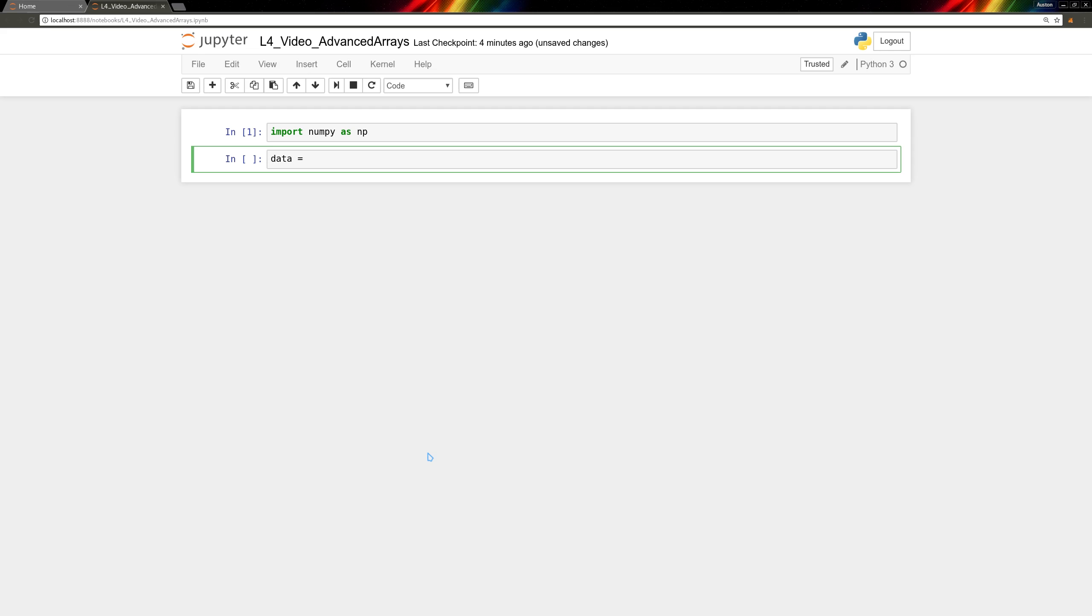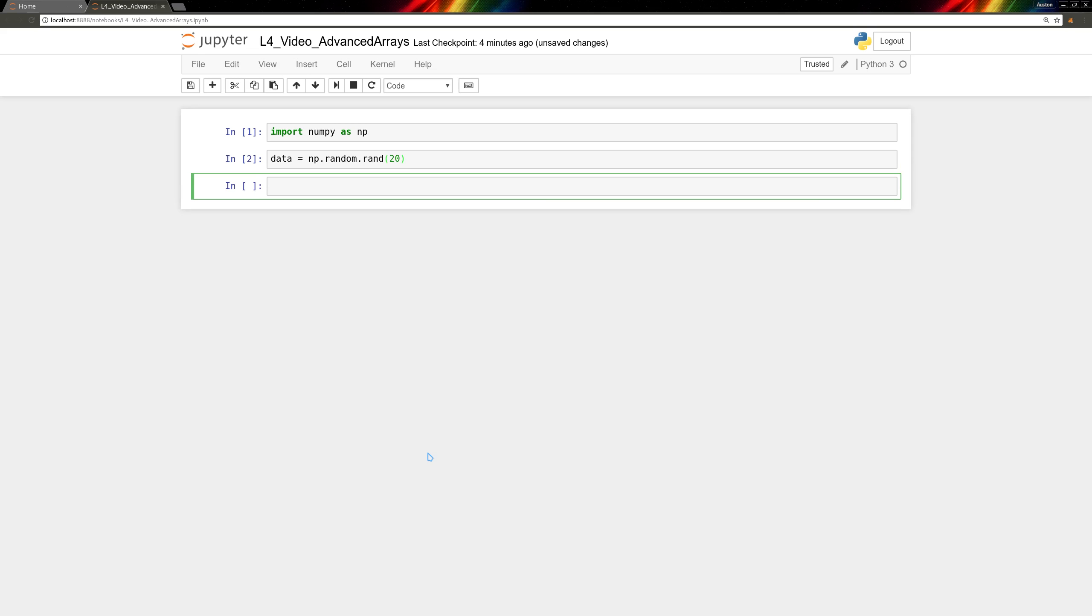We'll call it data, and we'll set it equal to np.random.rand20. So we get 20 random numbers.